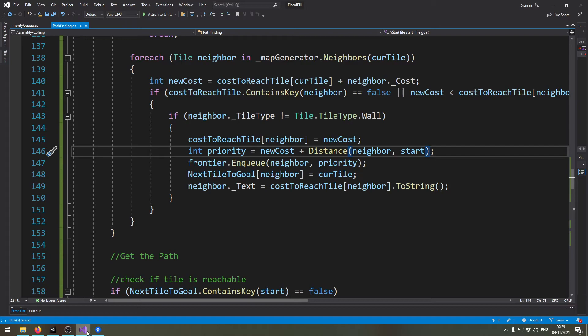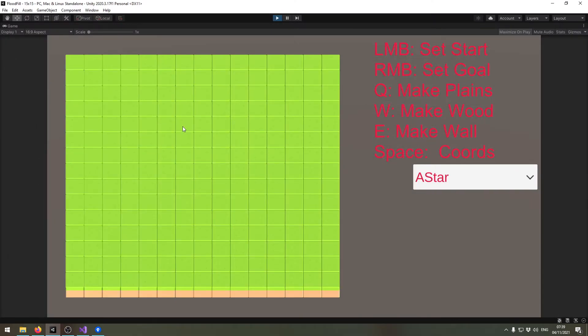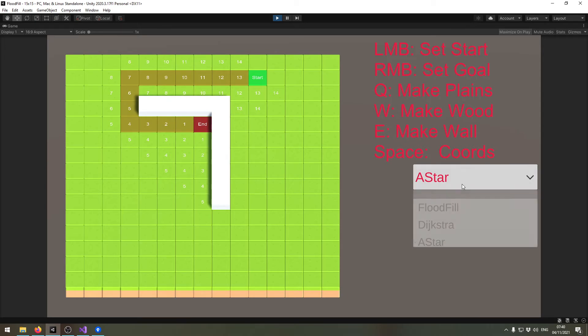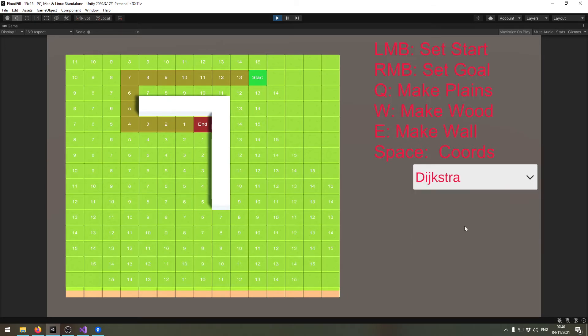Let's get back to Unity and check if this actually works. Let me just draw you a few walls here, and now I will do it like this, and it seems to work. Now let's compare it with the Dijkstra algorithm.